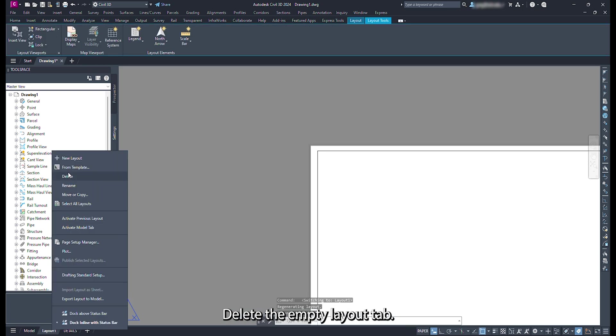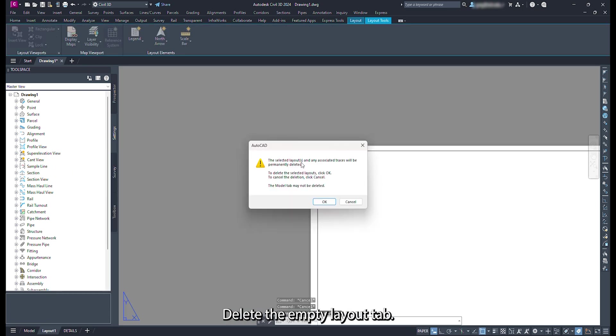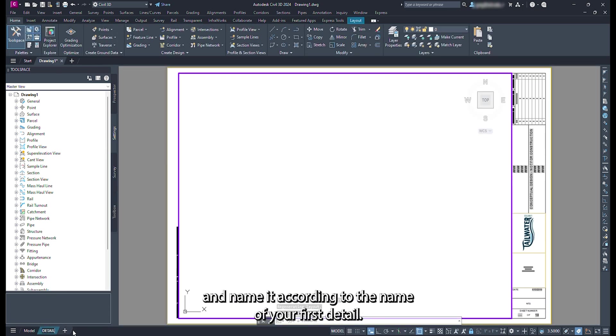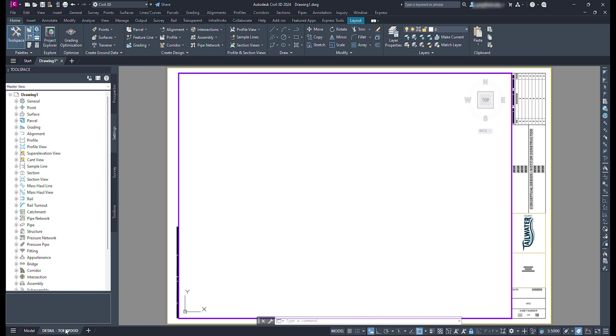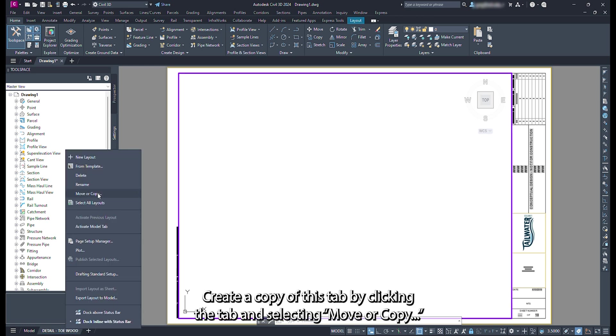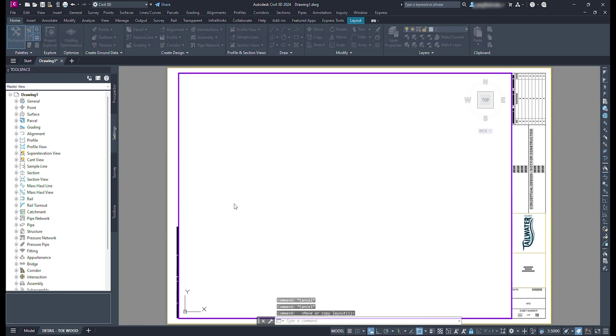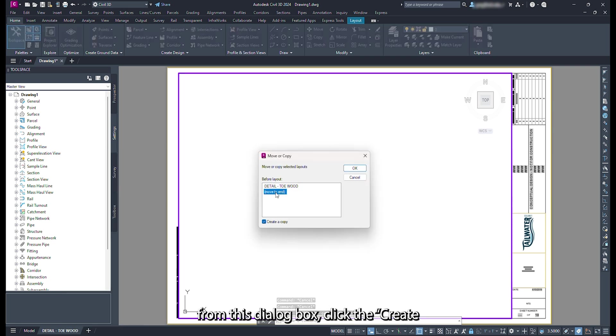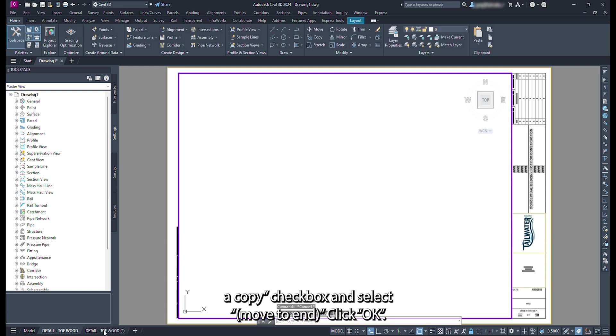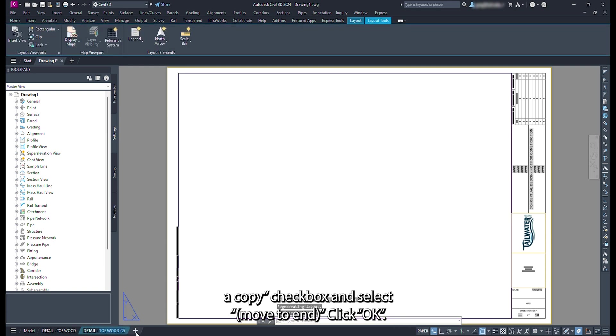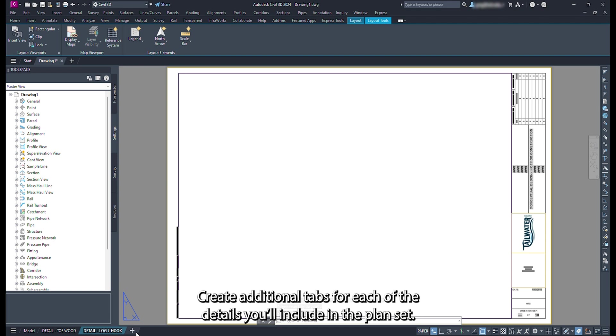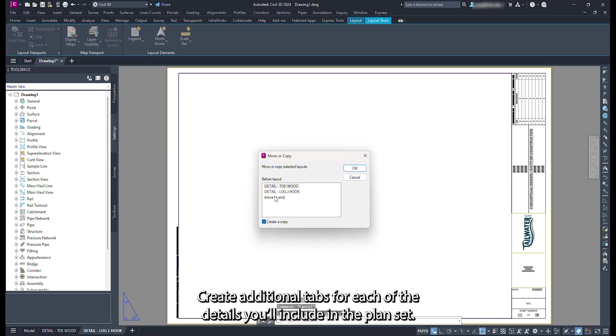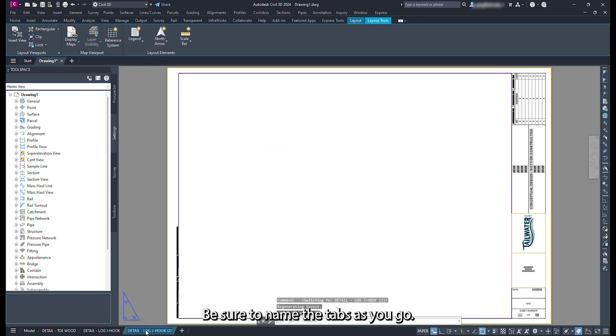Delete the empty layout tab. Double click the details tab and name it according to the name of your first detail. Create a copy of this tab by right clicking the tab and selecting move or copy. From this dialog box, click the create a copy checkbox and select move to end. Click ok. Create additional tabs for each of the details you will include in the plan set. Be sure to name the tabs as you go.